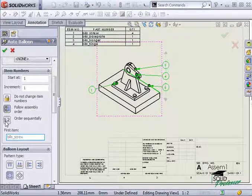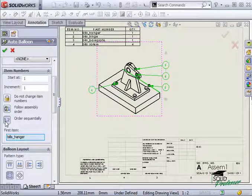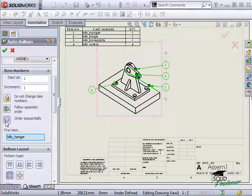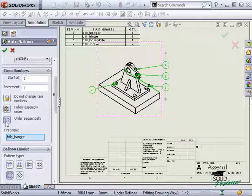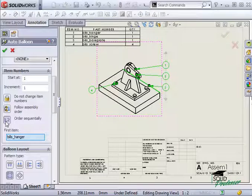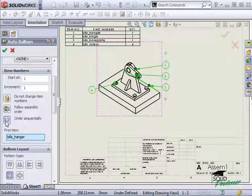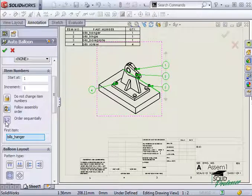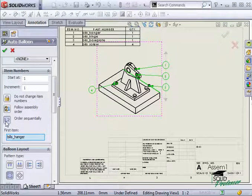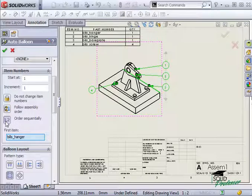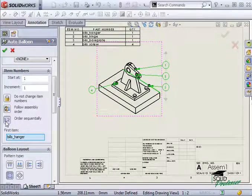If I click on order sequentially, the balloons are reordered so that the top left balloon starts with one and continues sequentially in the clockwise direction until the end. The bill of materials is also reordered to match the balloons.